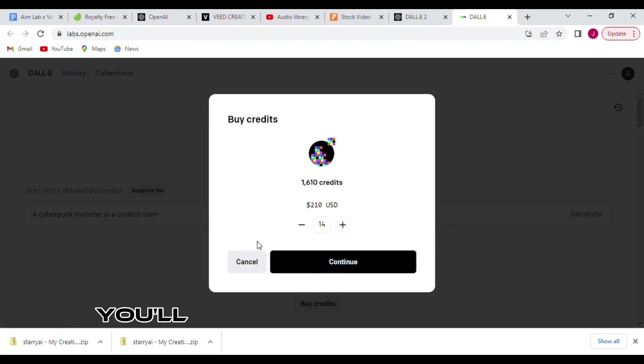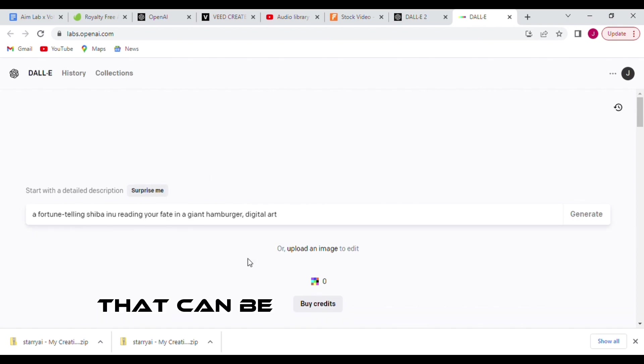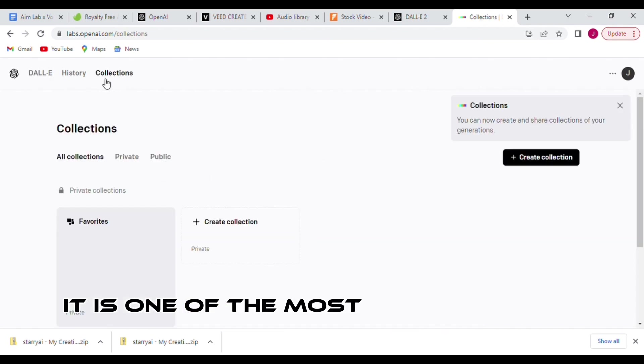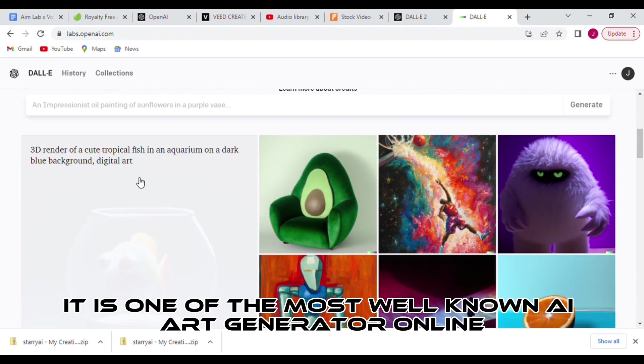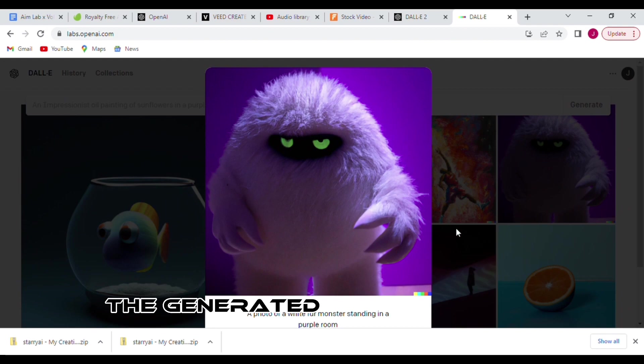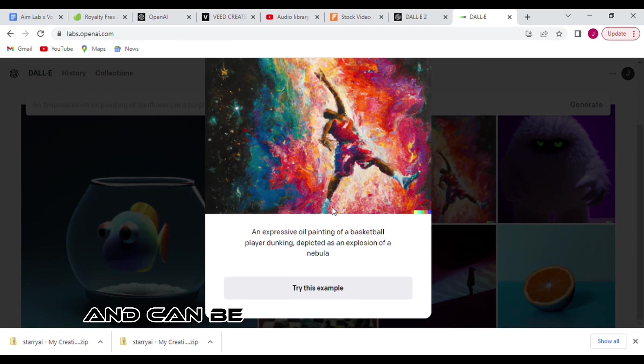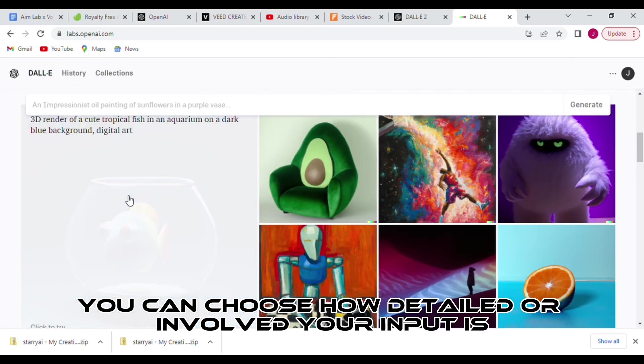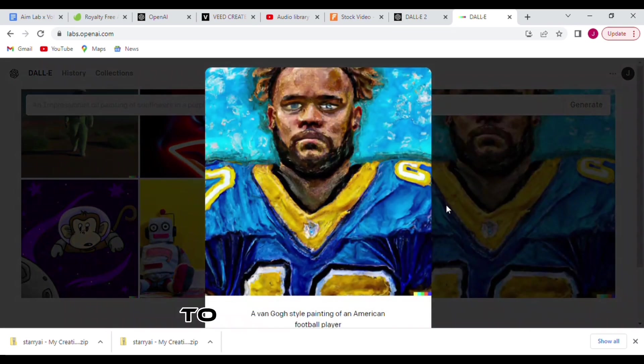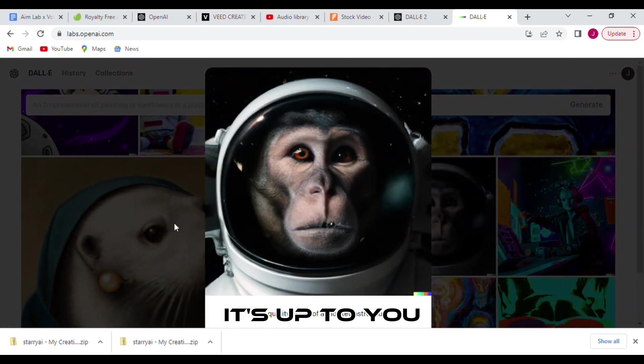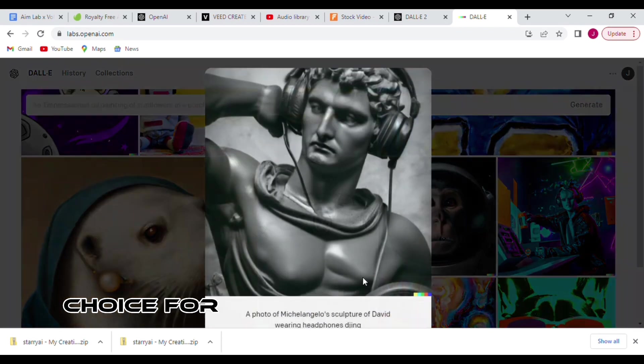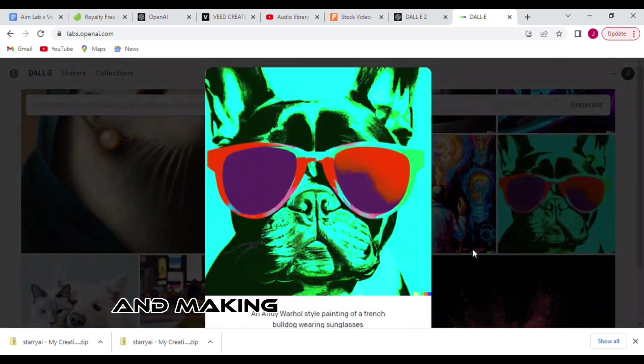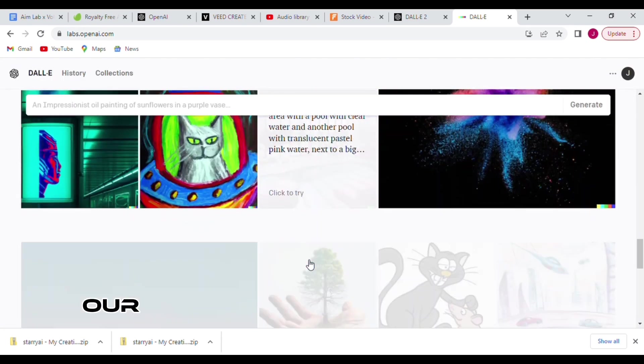It is one of the most well-known AI art generators online, and you can input text prompts to create beautiful artwork. The generated images aren't copyrighted and can be used on social media. You can choose how detailed or involved your input is, from simple shapes and colors to specific visuals like portraits or landscapes. It's up to you. DALL-E 2 is the perfect choice for anyone exploring their creativity and making unique artwork without the hassle.